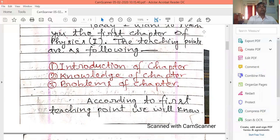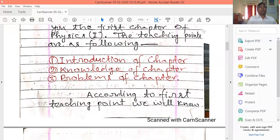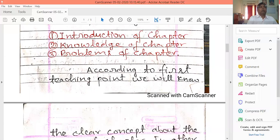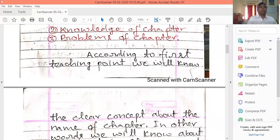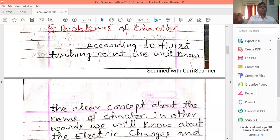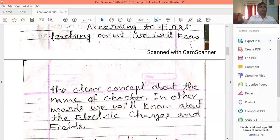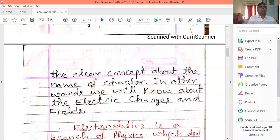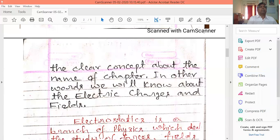According to the first teaching point, we will know the clear concept about the name of the chapter. In other words, we will learn about electric charges and electric fields.